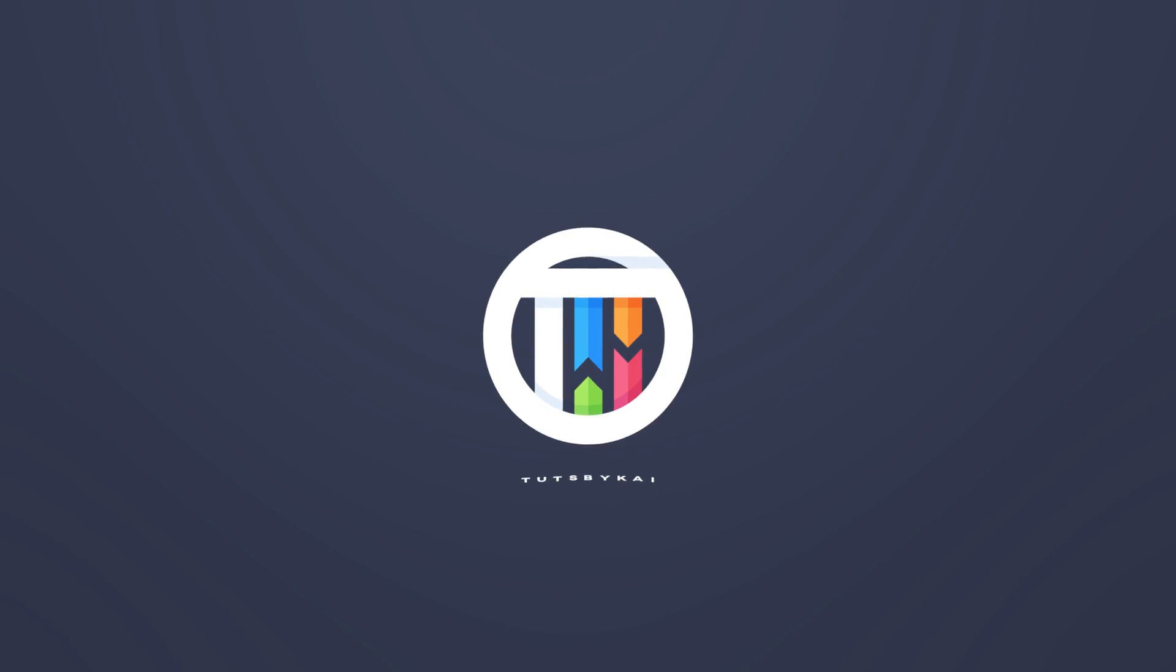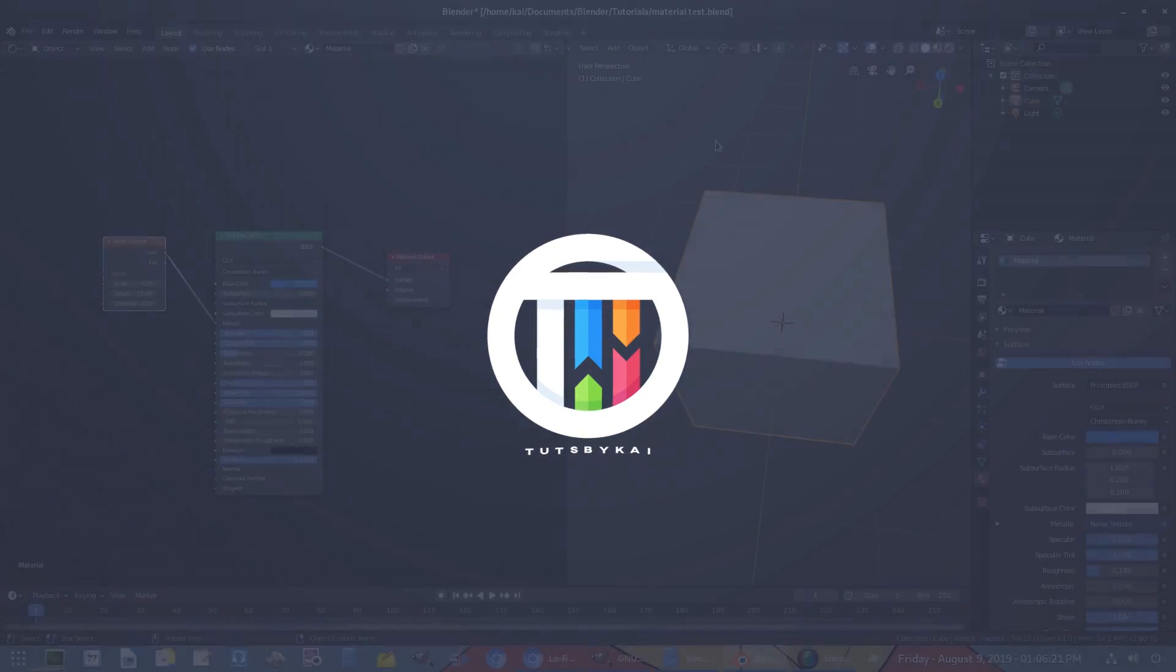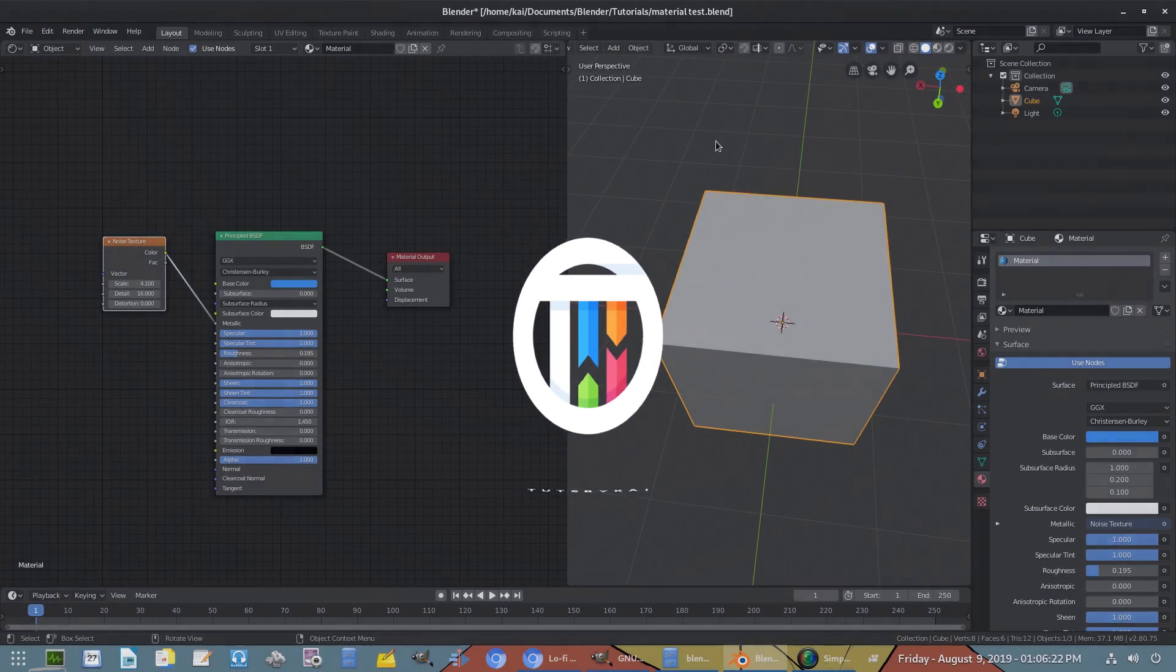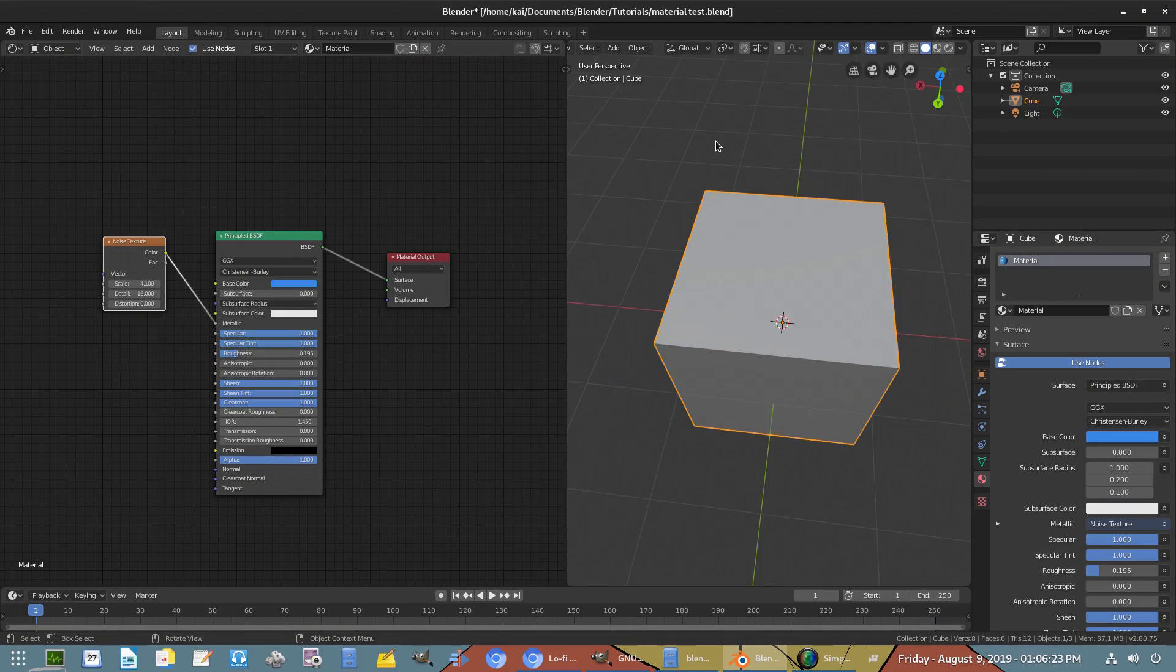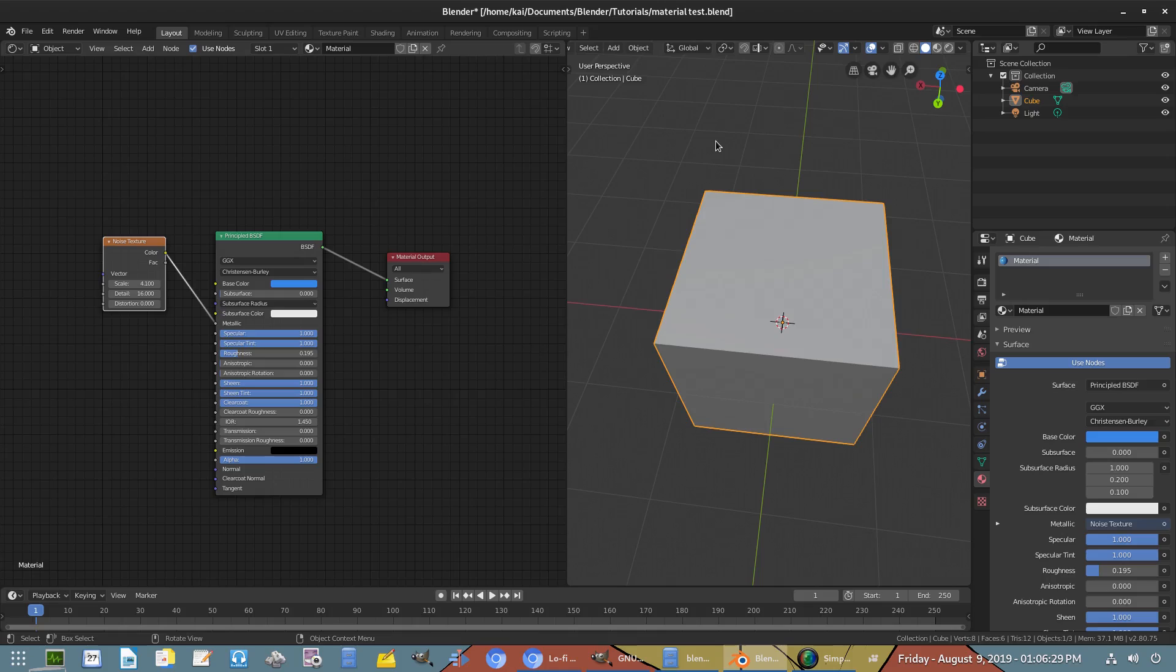So you want to be able to save materials so you don't have to keep making them every single time you want to use that specific material. Hey guys, welcome back to Touch by Kai, I'm Kai and today we are back in Blender once again taking a look at what I just said.